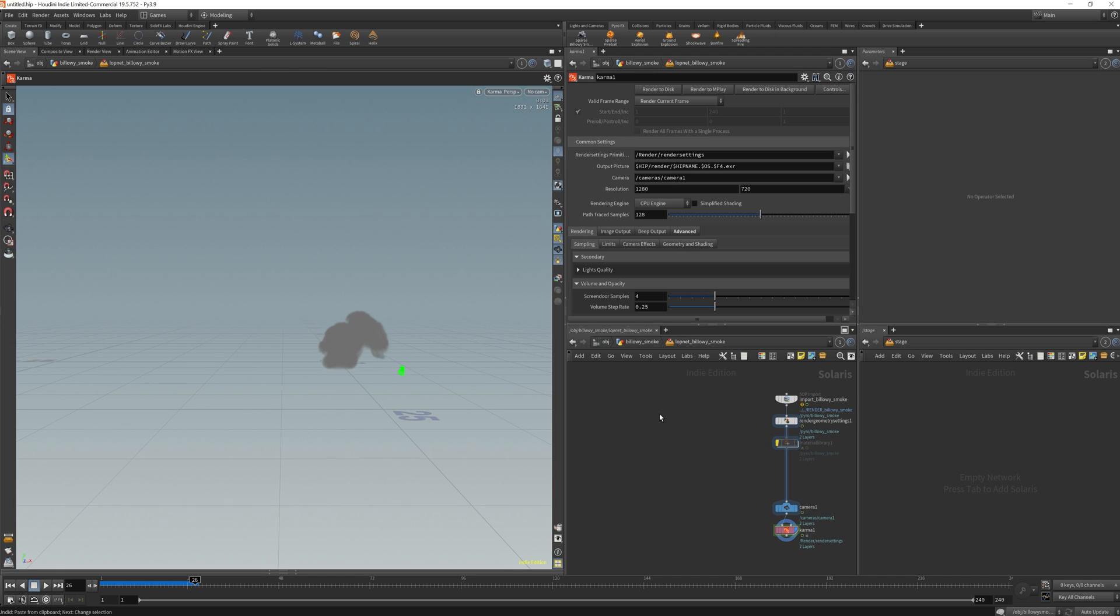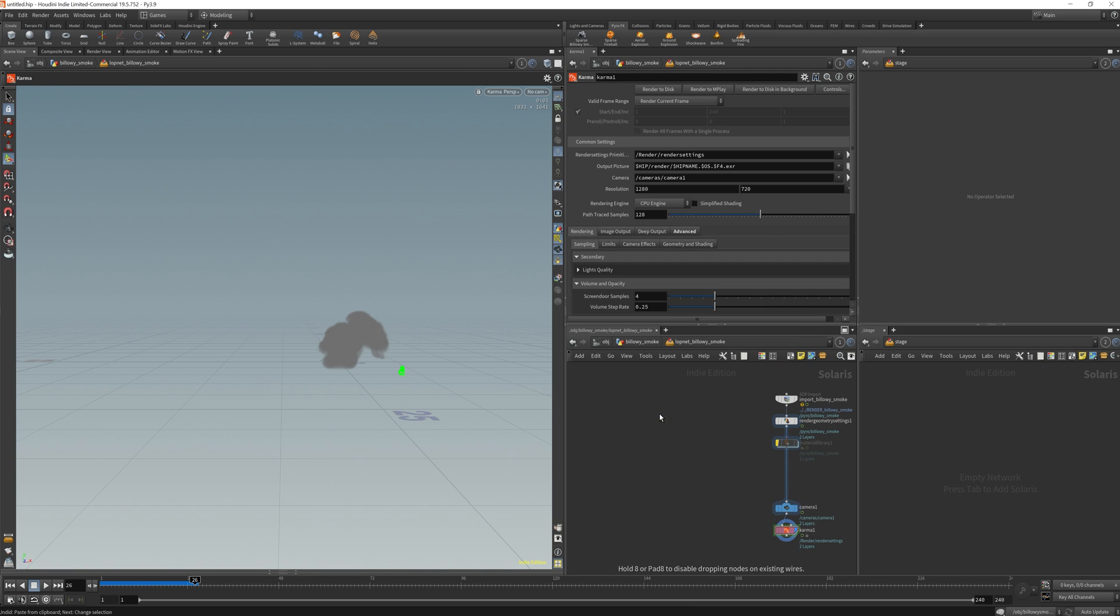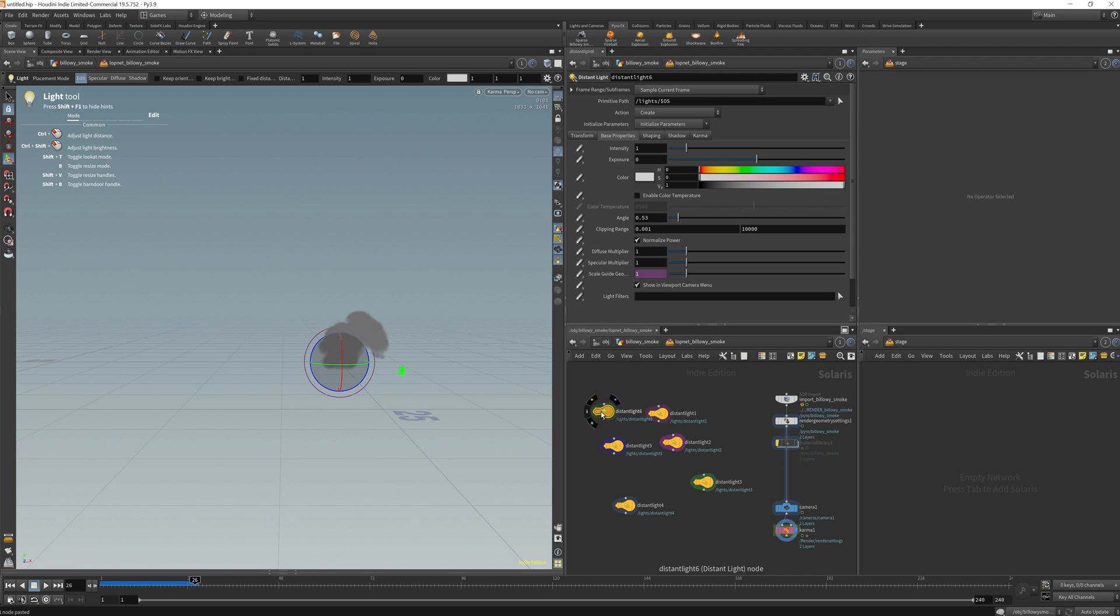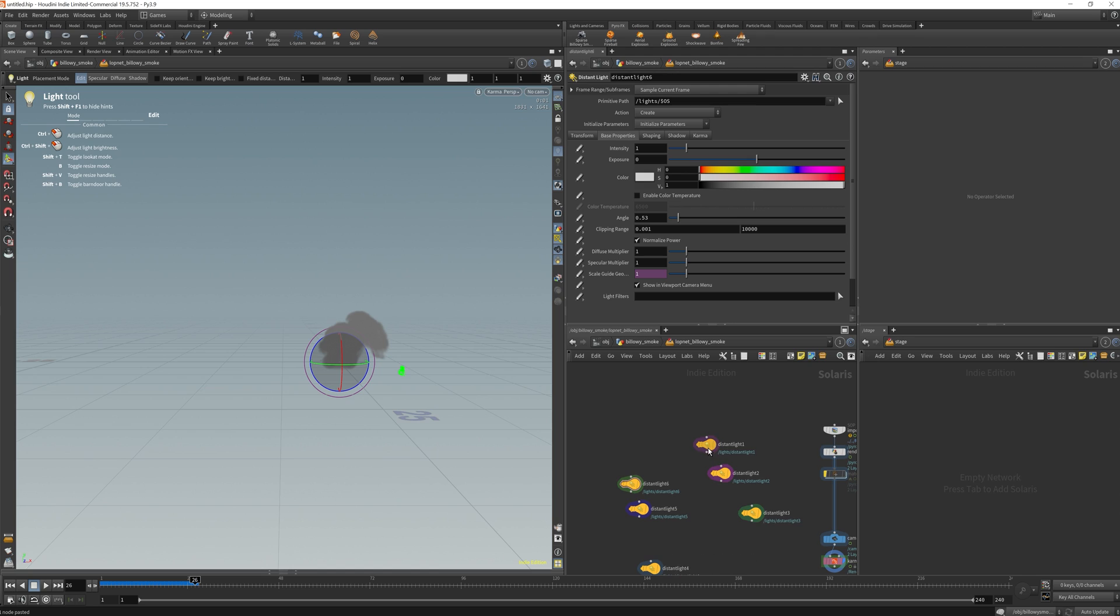Okay, so I'm going to do a distance light and make six copies of it, and this is going to be the RGB and then the negative RGB. So I'm going to go red, green, and blue.